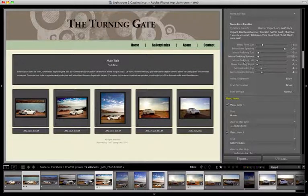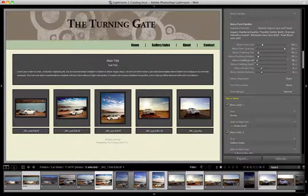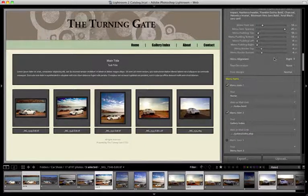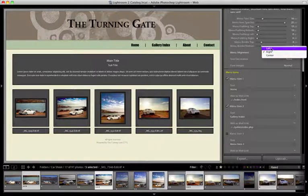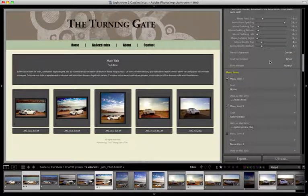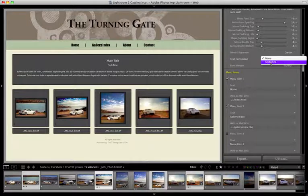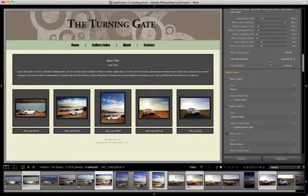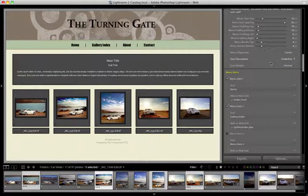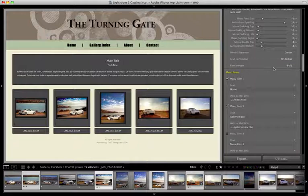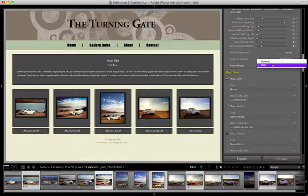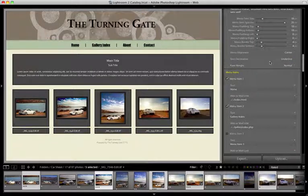And then the padding left and padding right sliders, we will come back to. Coming down here, we have menu alignment. You can set that to the right, left, or center. Text decoration lets you put underlines beneath your menu hyperlinks. And then for font weight, you can choose either normal or bold. I think bold looks pretty lousy with this font, so I'm going to keep that at normal.